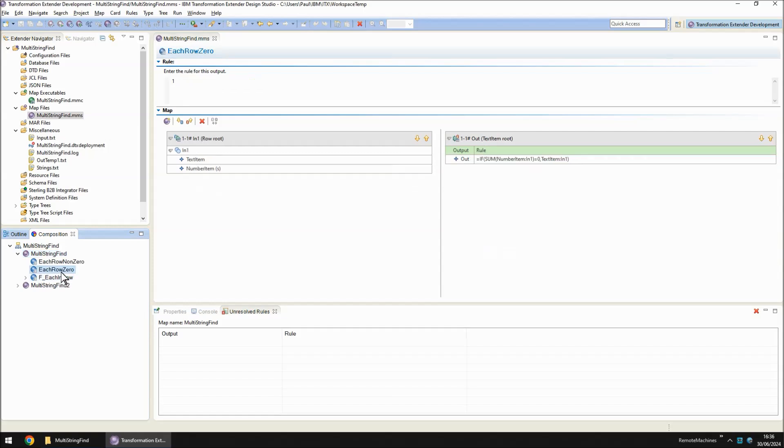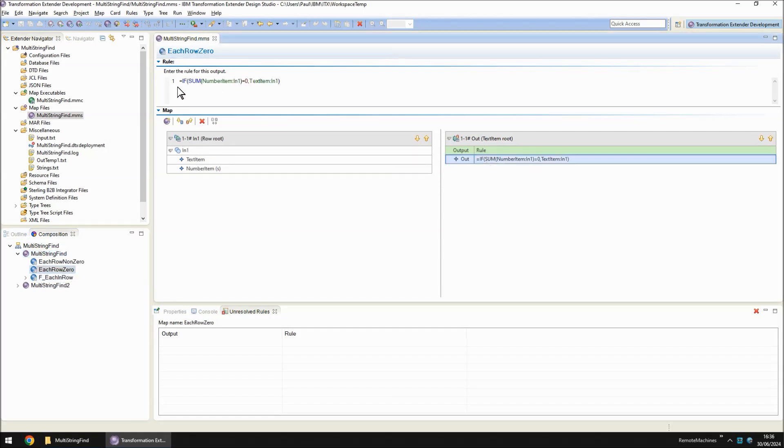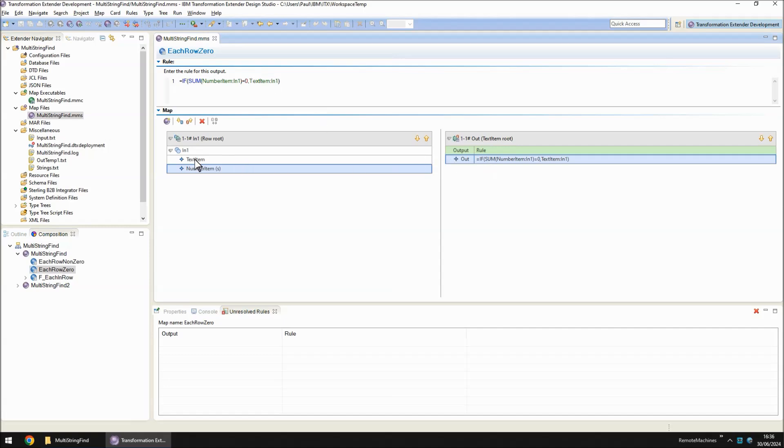In the functional map, each row zero, we are going to do an if and check that the sum of all of these numbers and if it comes to zero, then it's going to write out the sentence that is in the text item. However, if any of those numbers are positive, it's not going to do that. So this line will be blank.